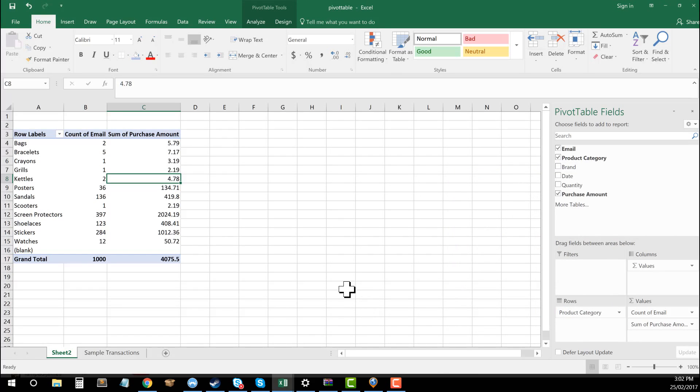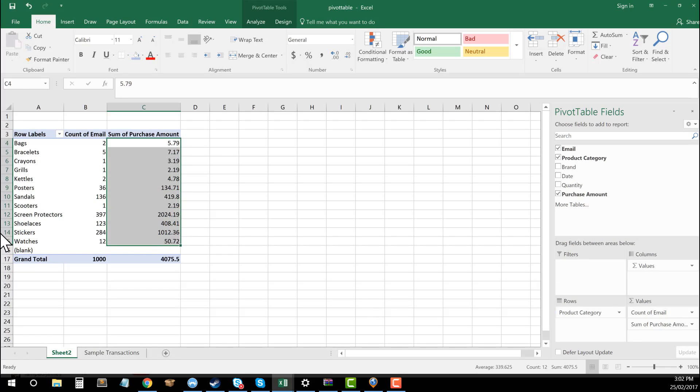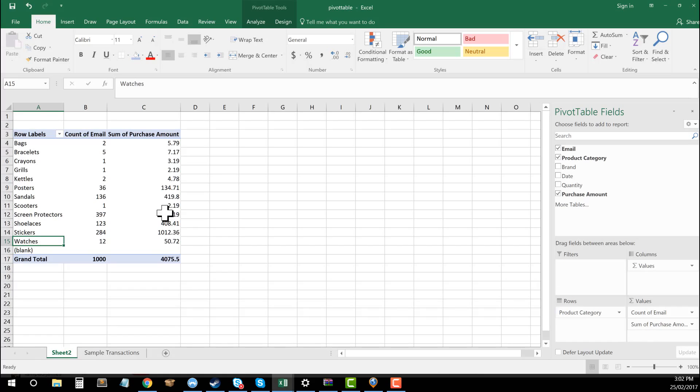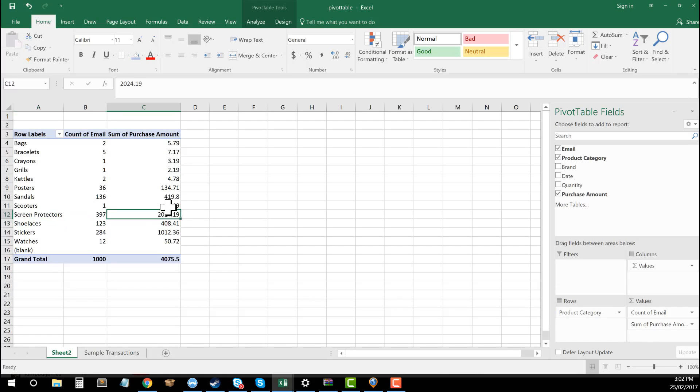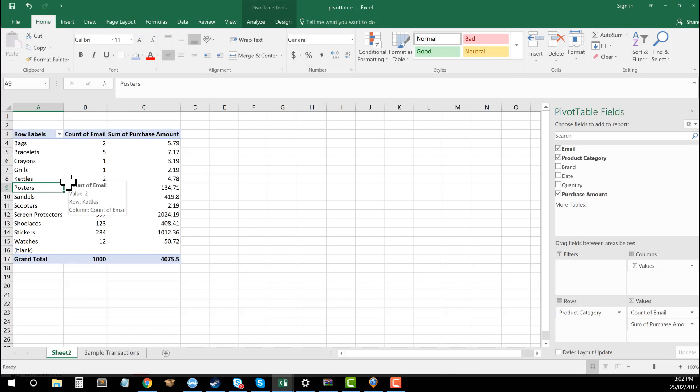And now you can see that we have a dollar amount in relation to each of the categories. So I can see watches, there were $50 of watches sold, there were $408 of shoelaces sold, a very cheap scooter for $2.19 and $134 for posters and go through all of those and work that out.